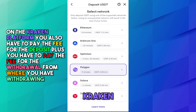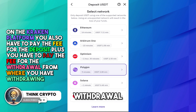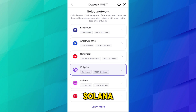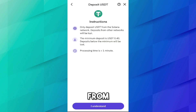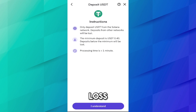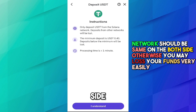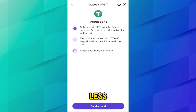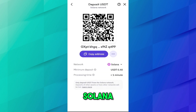On the Kraken platform you also have to pay a fee for the deposit, plus you have to pay the fee for the withdrawal from KuCoin — so you pay fees on both sides. Select Solana. It says you can only deposit USDT from the Solana network, and deposits from any other network will be lost. As I told you, the network must be the same on both sides — if it is not, you may lose your funds. The minimum deposit is 0.40 USDT and the processing time is less than one minute. Click I Understand.